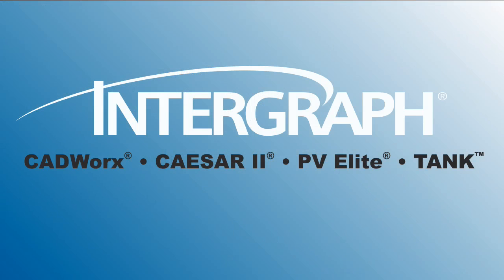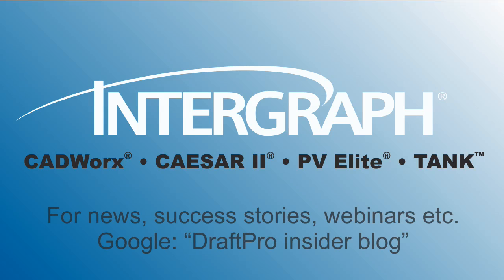Thank you for sharing your time with us. For CADWorks DraftPro news, free webinars, or success stories, google DraftPro Insider Blog.